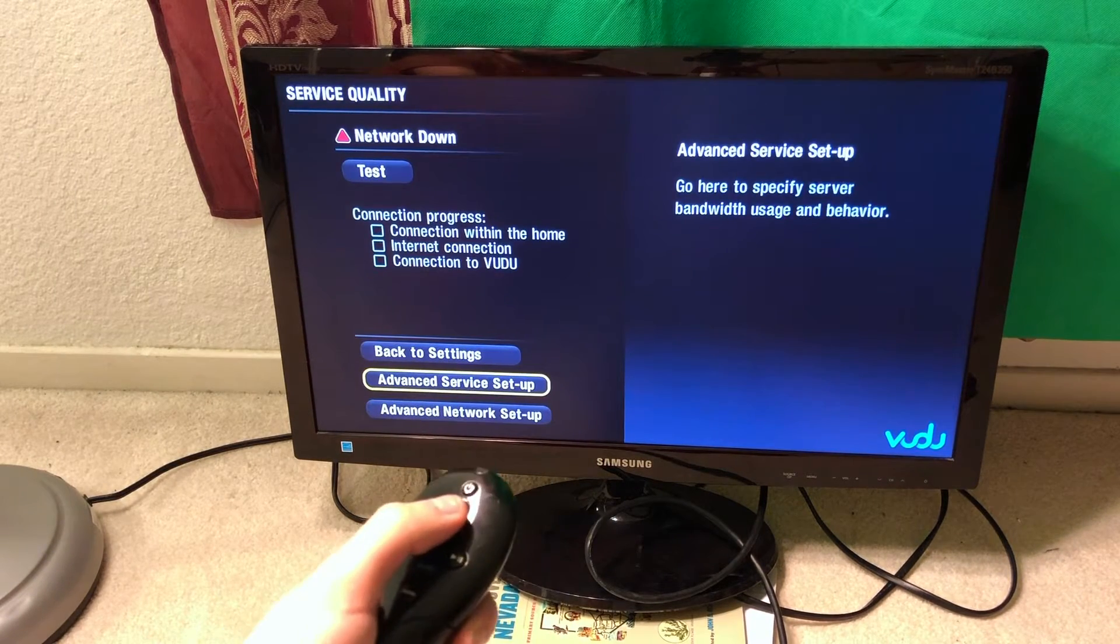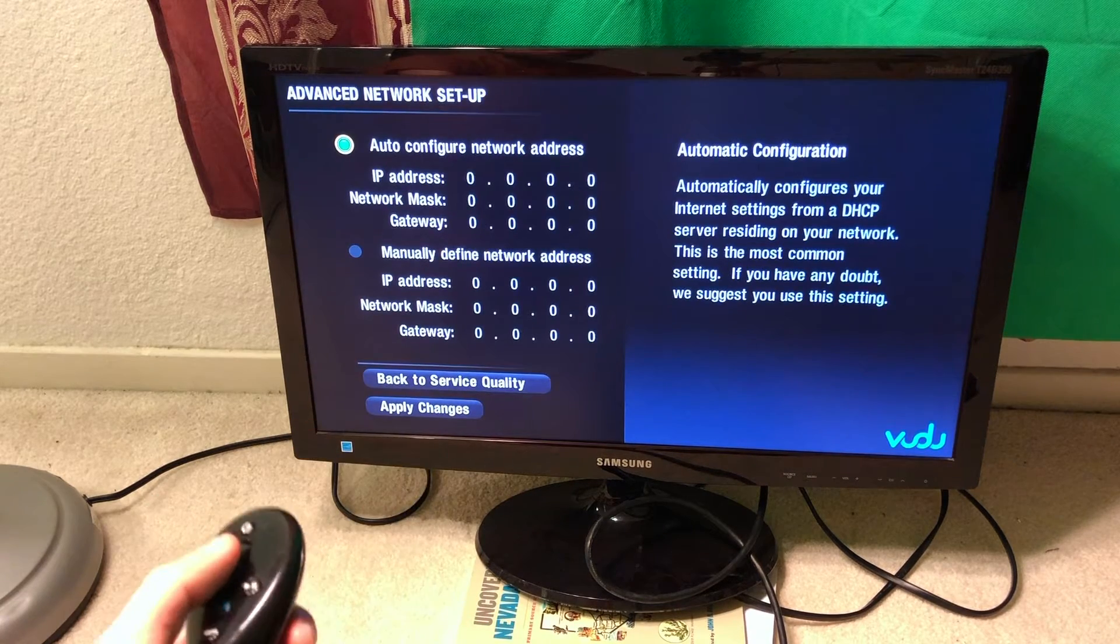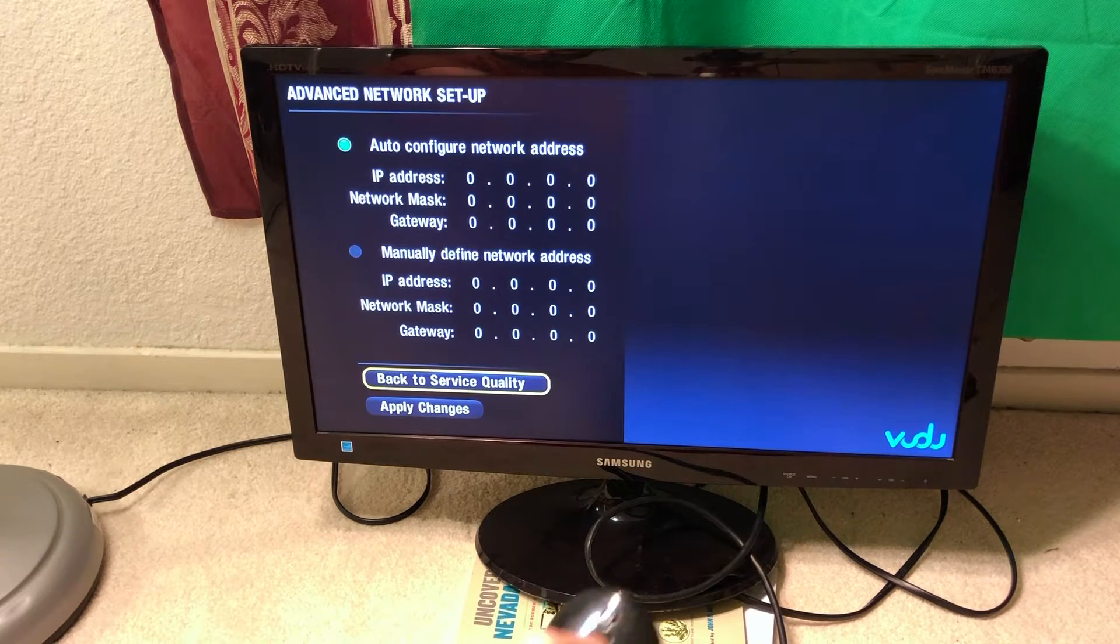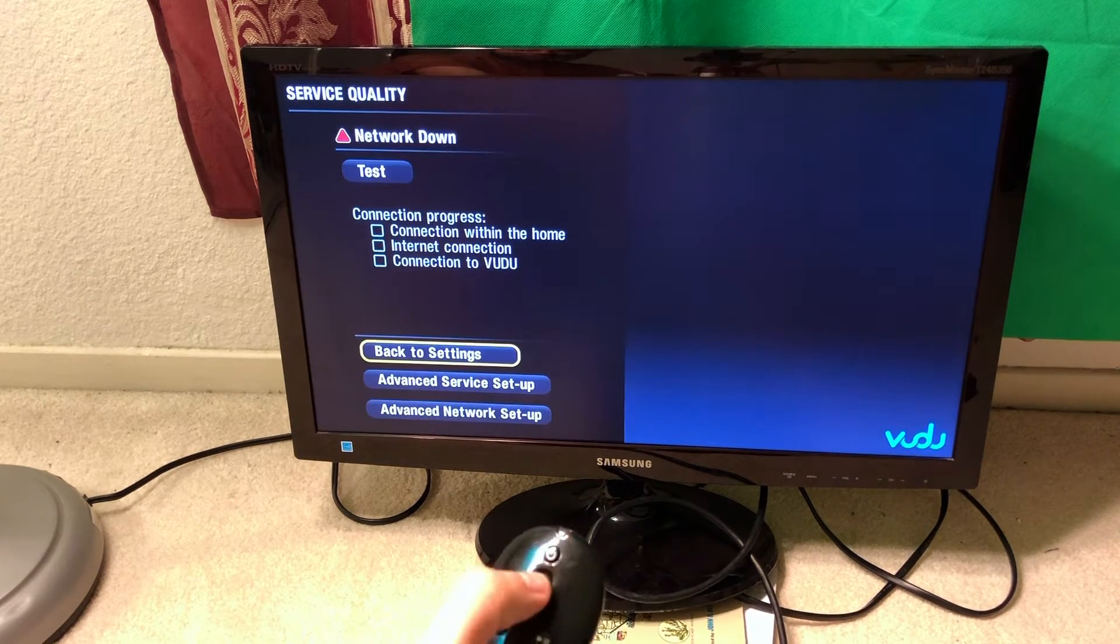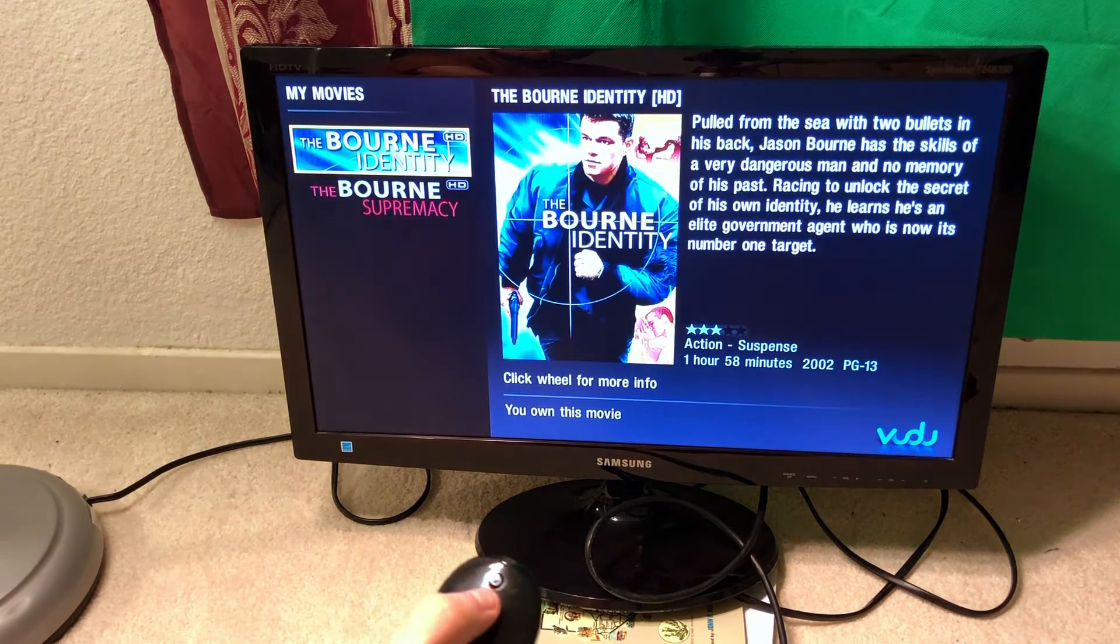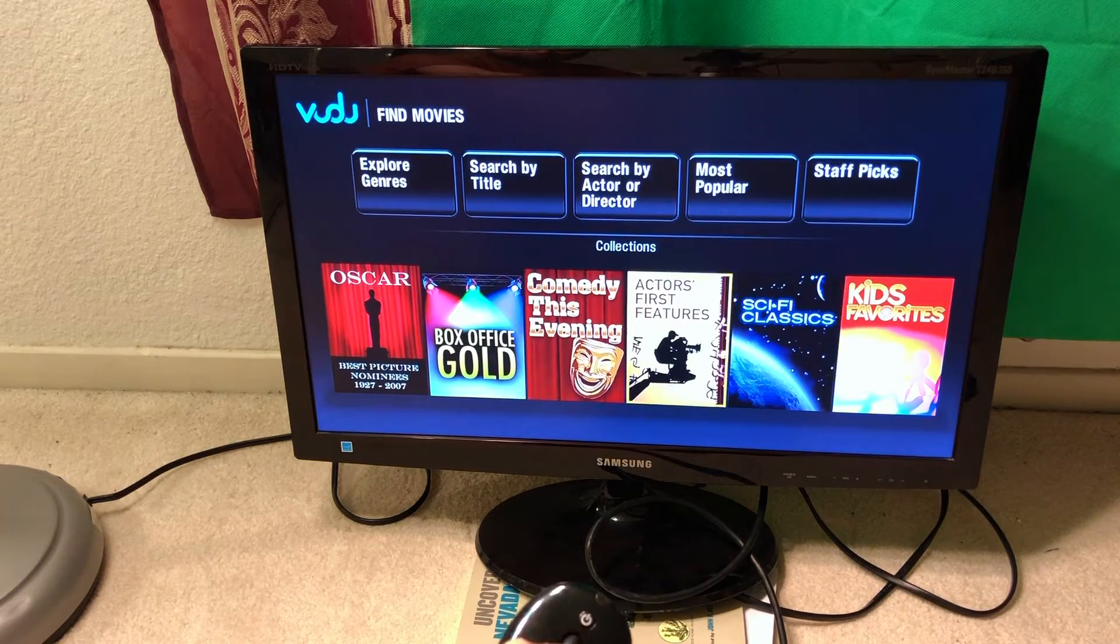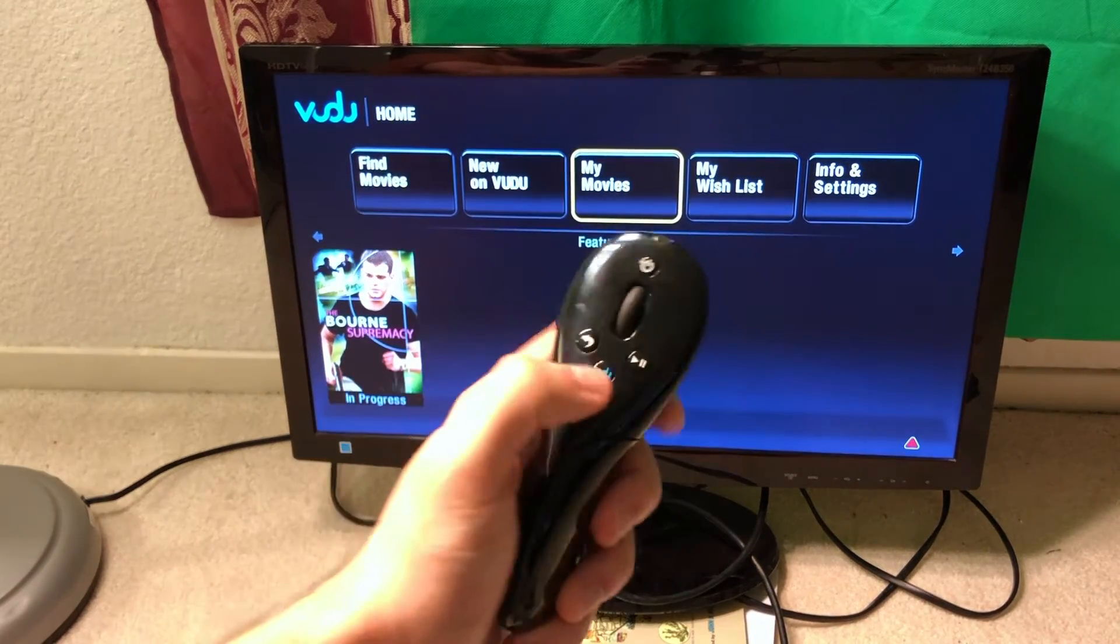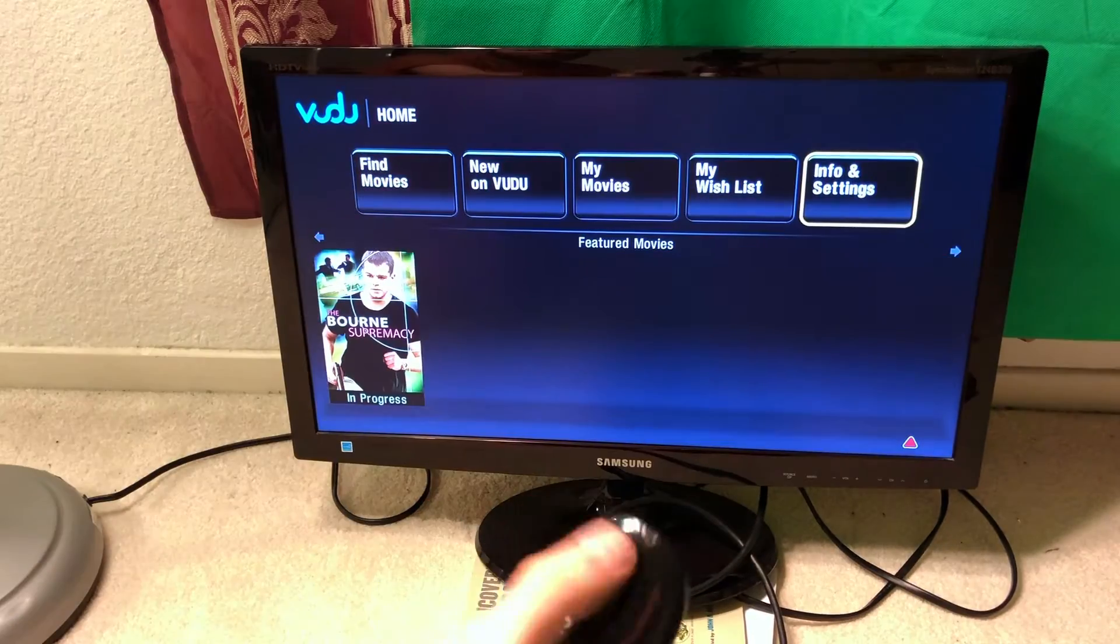The back button is right here. Service quality. As I said, there is no Wi-Fi here, so you cannot test much. Advanced network setup, that's nice. Typically you don't see those kind of configurations these days, much more simple. Test, probably going to ping a server or something. Back to settings. My movies. There are just a couple of movies over here. You can play those collections. What does the Voodoo button do? It probably goes to main menu. No,